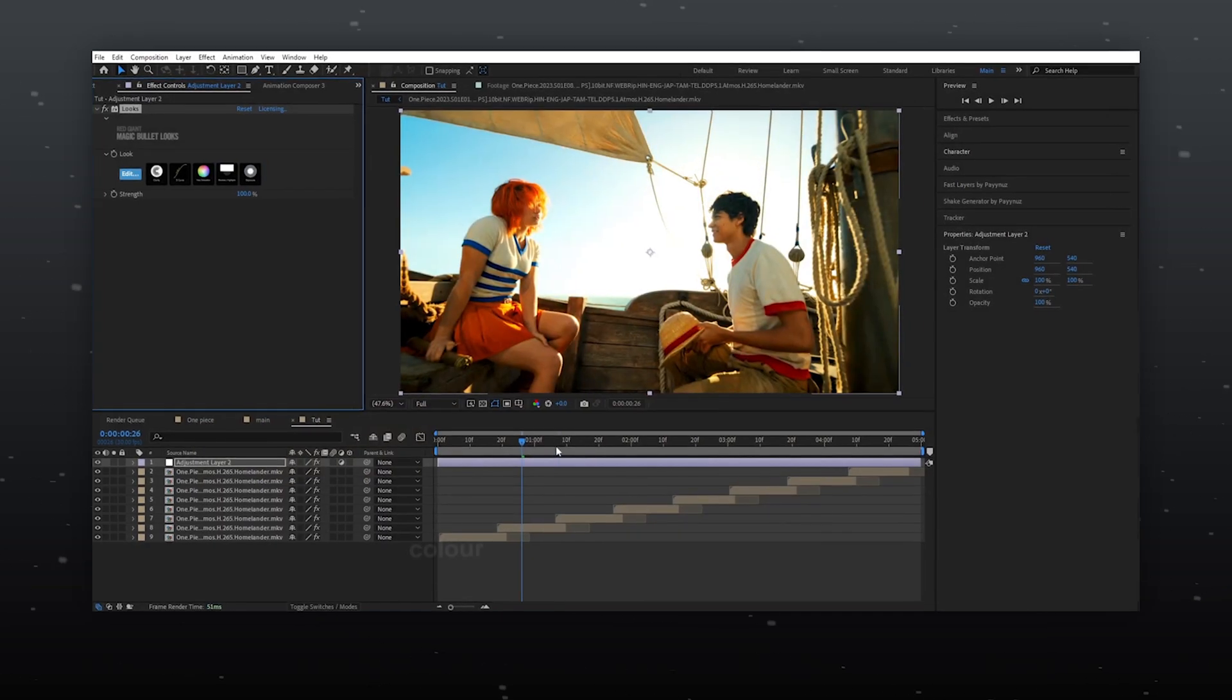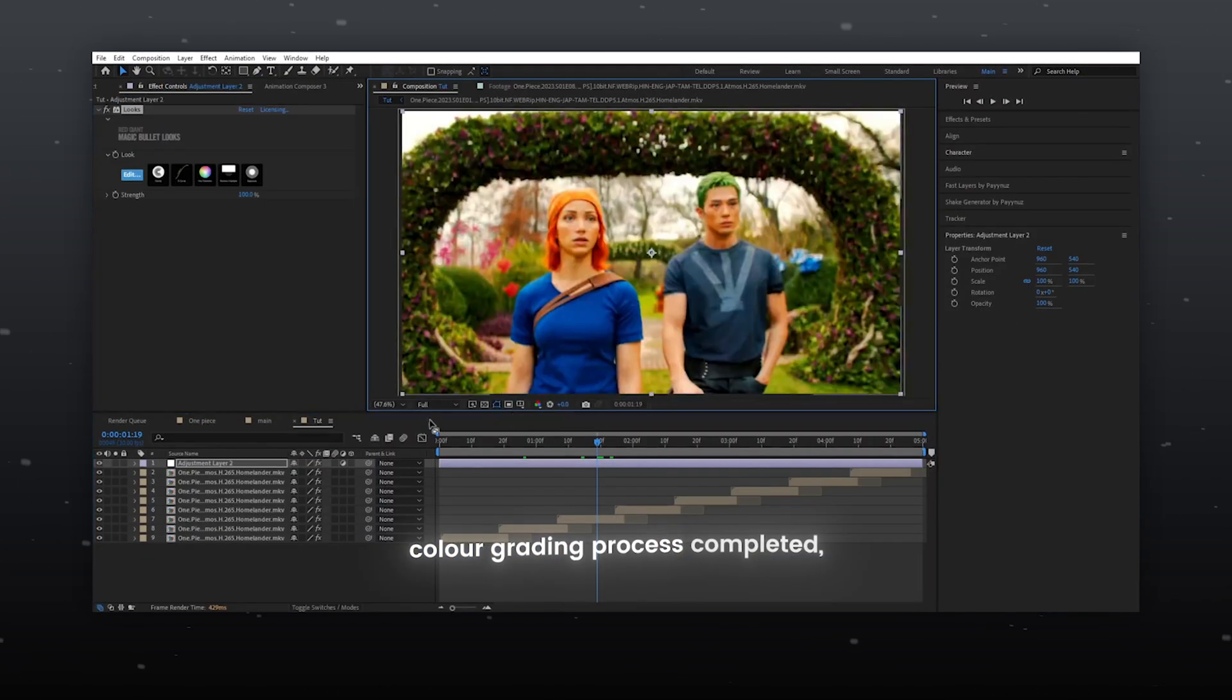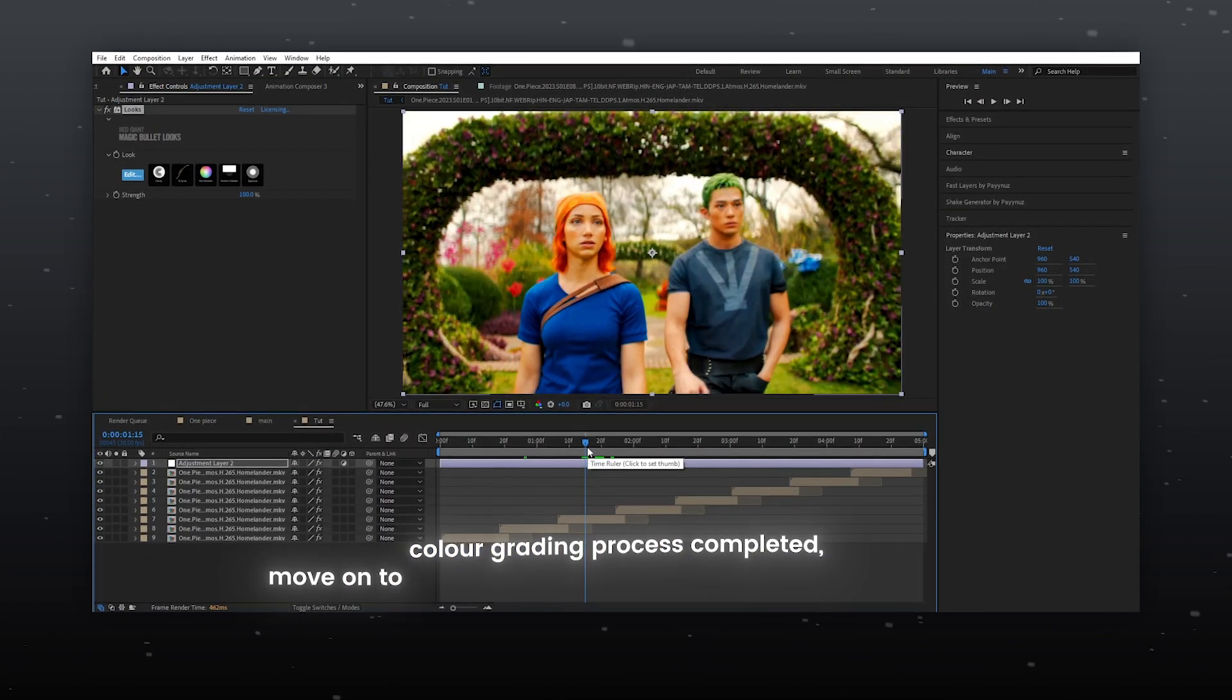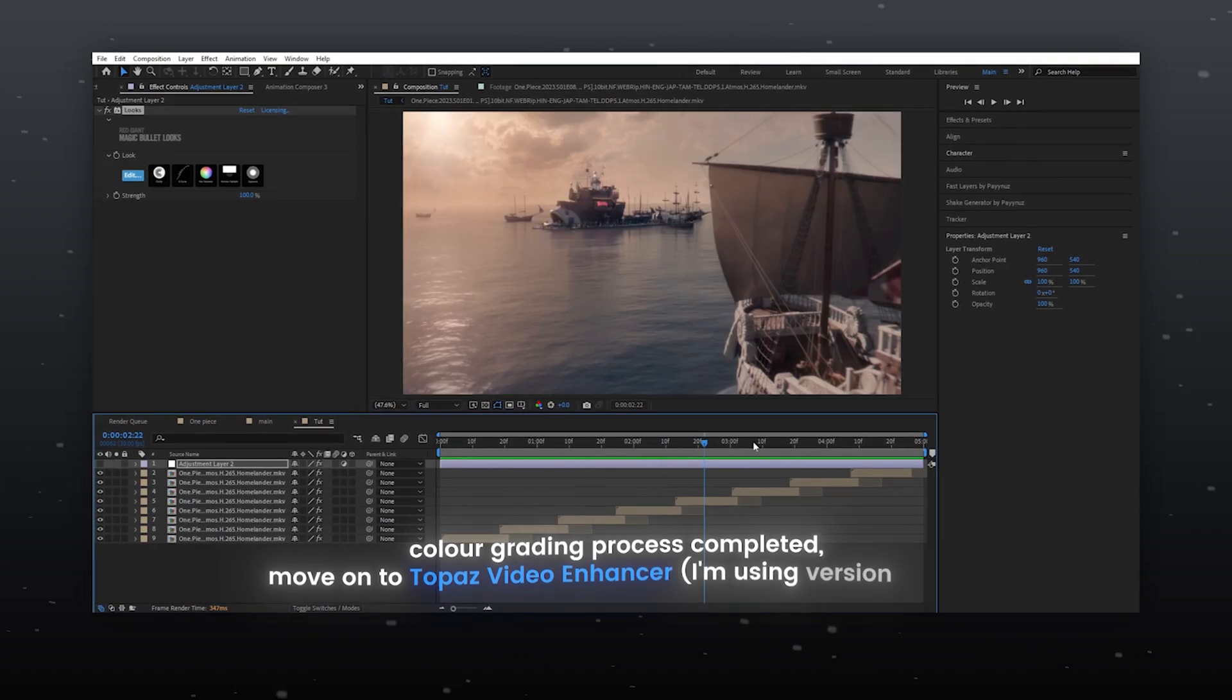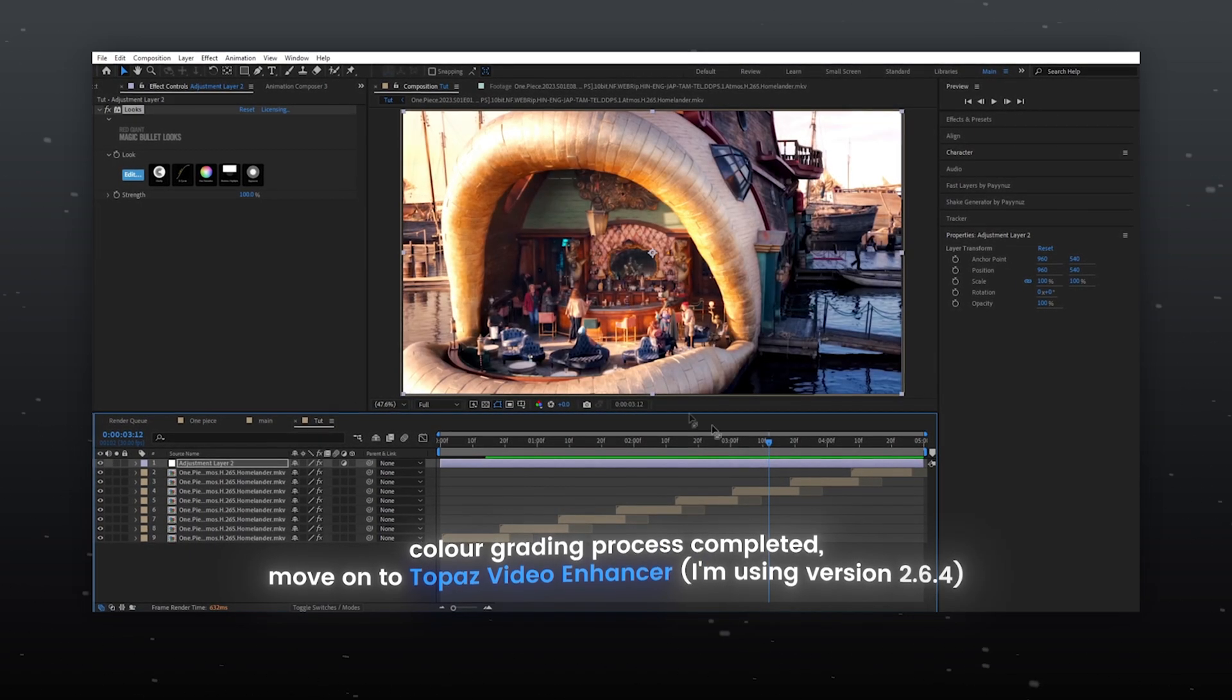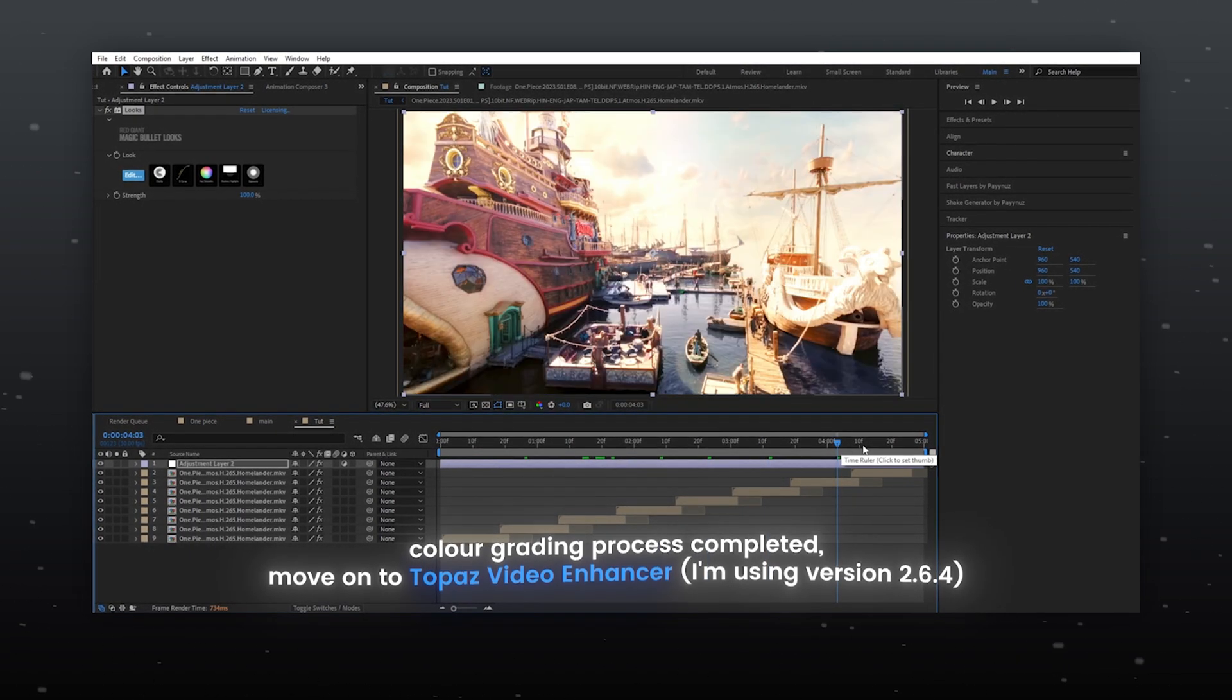Color grading process completed, move on to Topaz Video Enhancer. I'm using version 2.6.4.